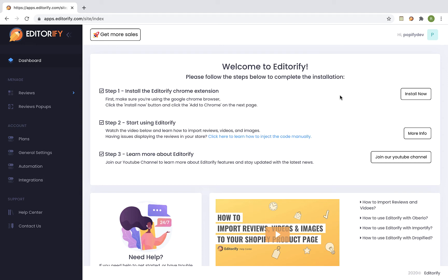Hey guys, in this video I'm gonna be showing you how to enable the reviews pop-ups integration at your shop. The reviews pop-ups are a great tool for improving your social proof and customer trust on any page of your shop. By using the reviews pop-ups your shop will give the impression of a highly visited and trust-worthy shop.